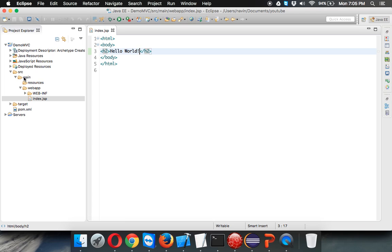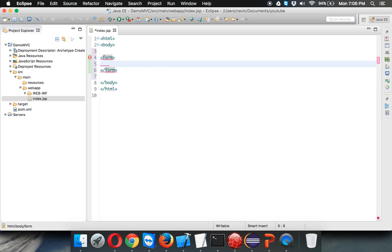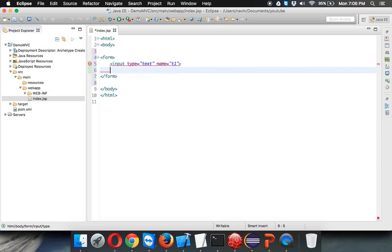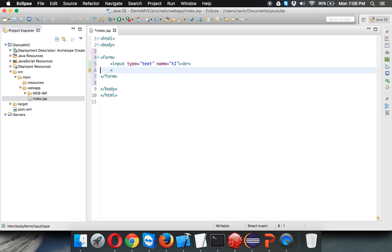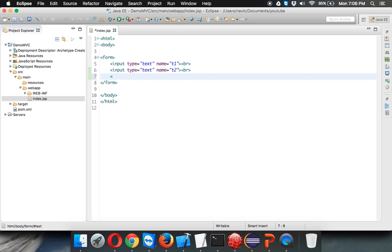Let me first create a form here. We'll say it is a form. It will have two inputs. We'll say input type equals text, we'll name this as t1 which will take the first value. I also need a br tag so that I will see the next tag in the new line. I will say input type equals text again, and we'll say name equals t2, and that's br.